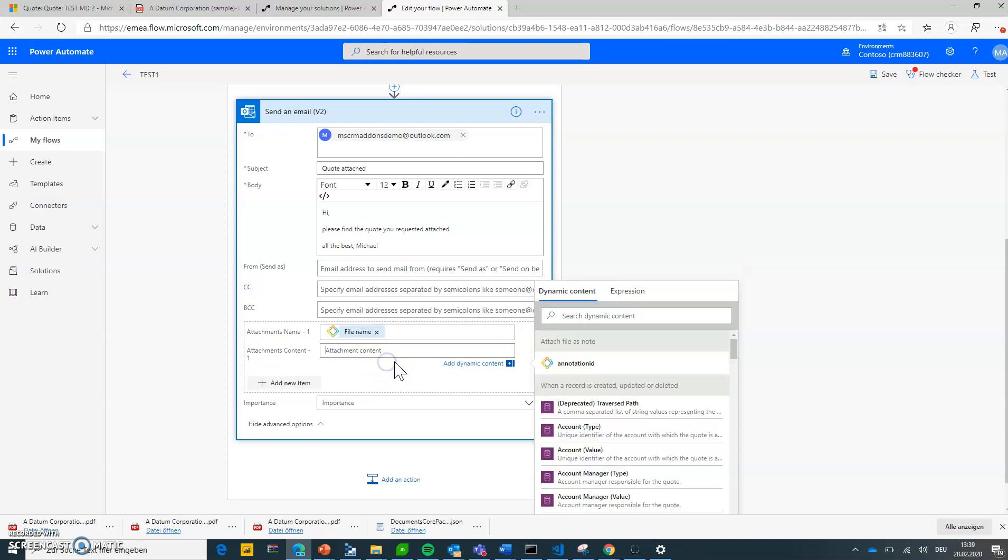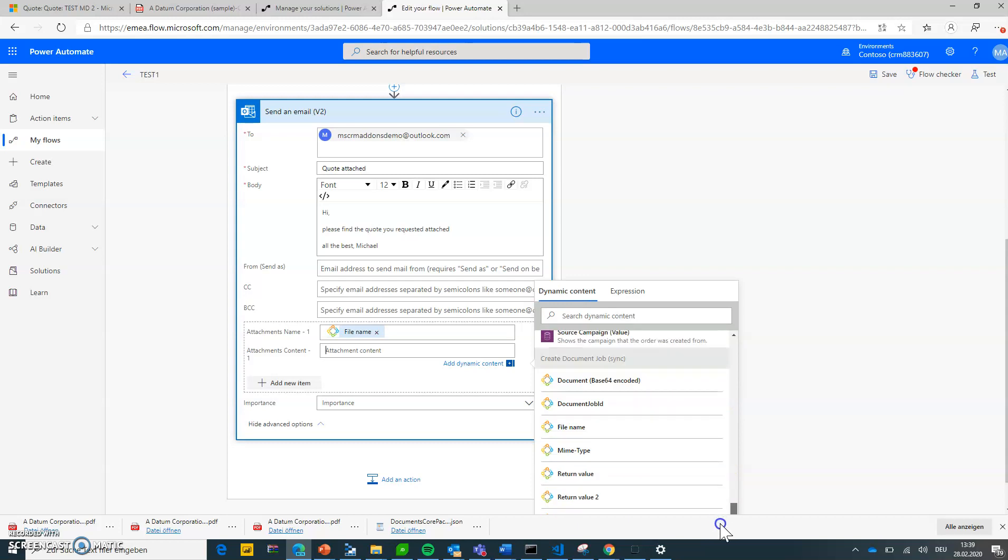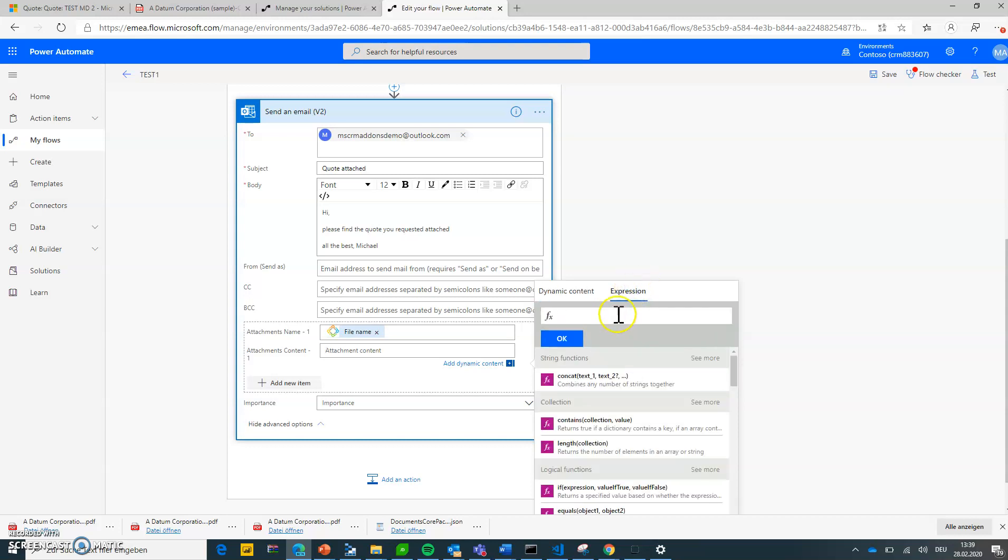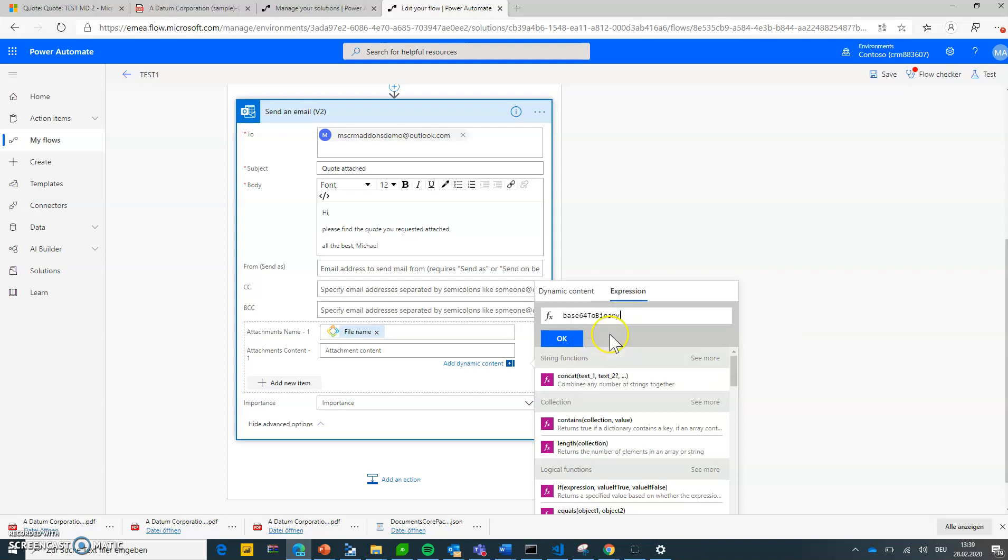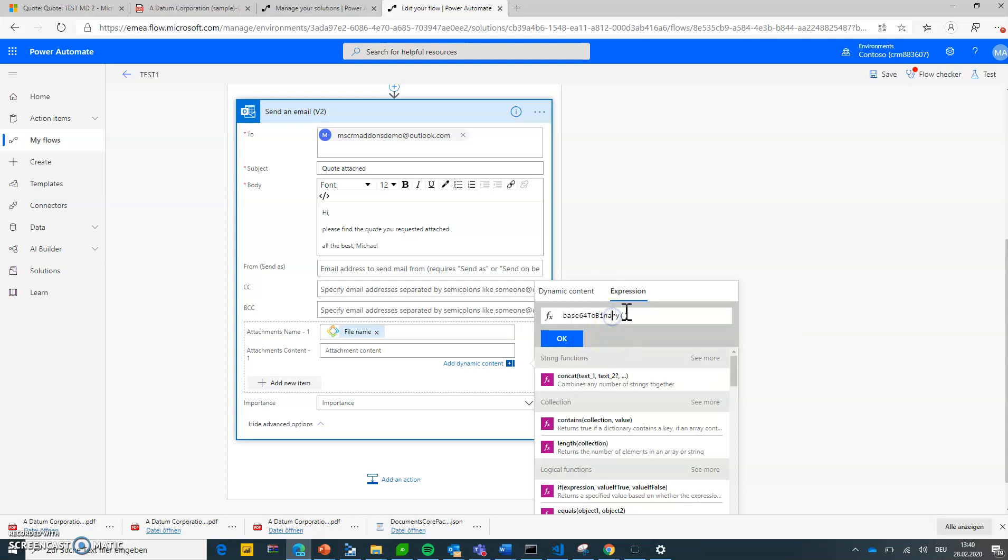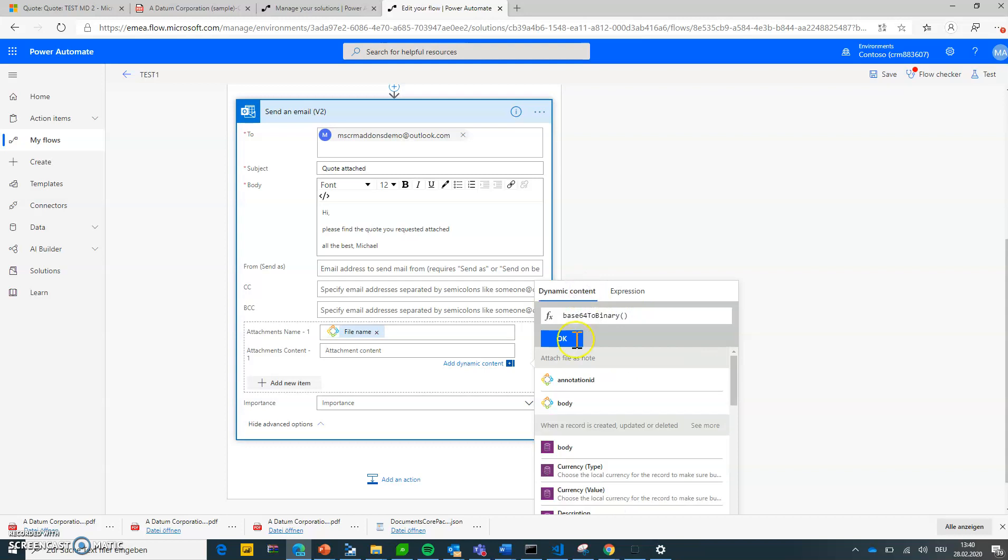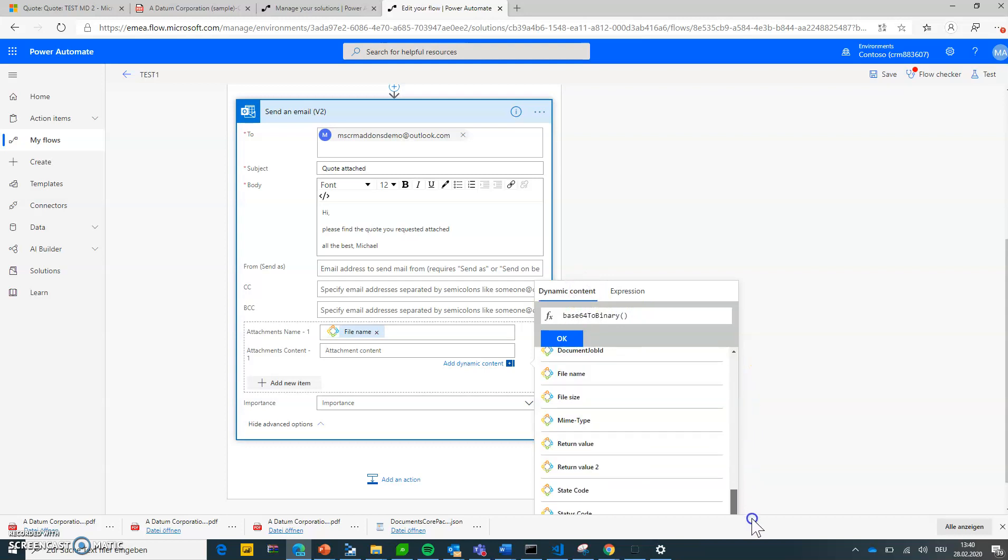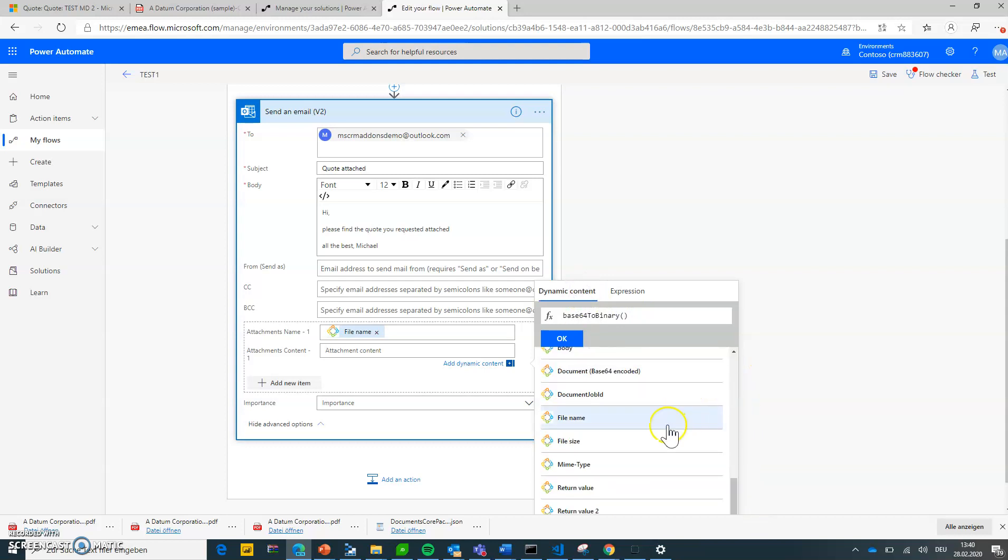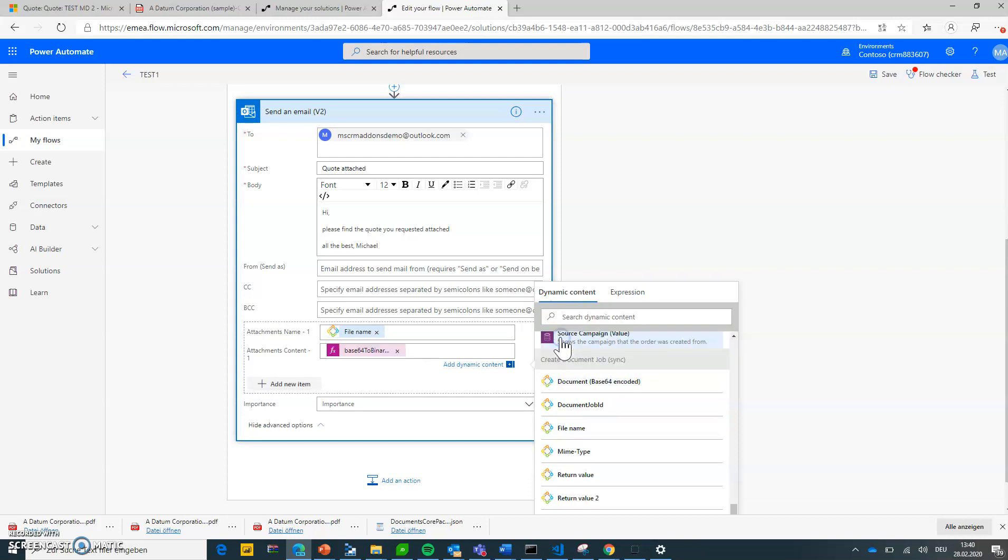And the content, you would think that you can just use the document in base64 format. Most connectors though require the document to be converted back to the actual file. So what you need to do for a lot of them is go to expression and use the base64 to binary expression like this.